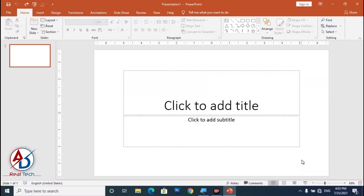Hello everyone, welcome to my channel. In today's video we are going to learn how to design a social media banner in Microsoft PowerPoint. You can see I opened Microsoft PowerPoint 2016 version and you can easily make this in any version.